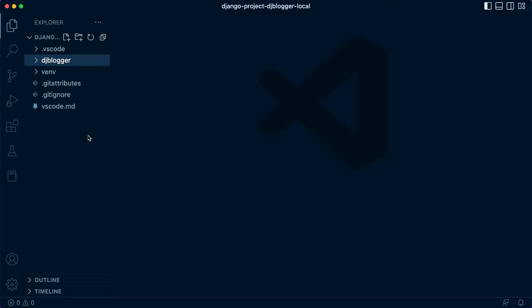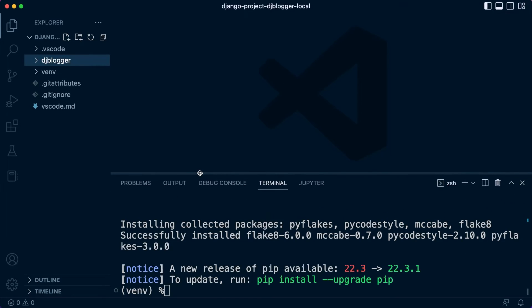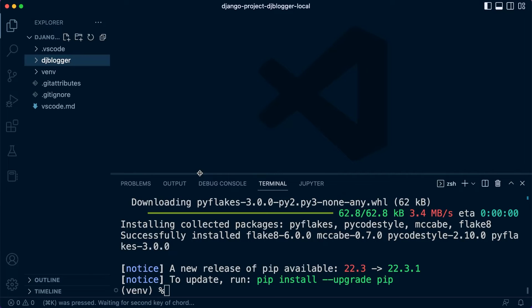For example, if I were to give you this code now, obviously it wouldn't work on your machine because you don't have all the packages installed that are needed. For example, Django — we installed Django, and we installed Flake8 and Black. So we need to keep a record of that. One way to do that is by utilizing the requirements file. We can ask PIP to create that for us.